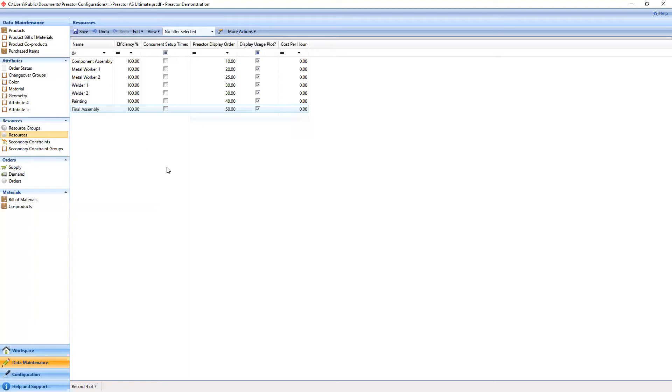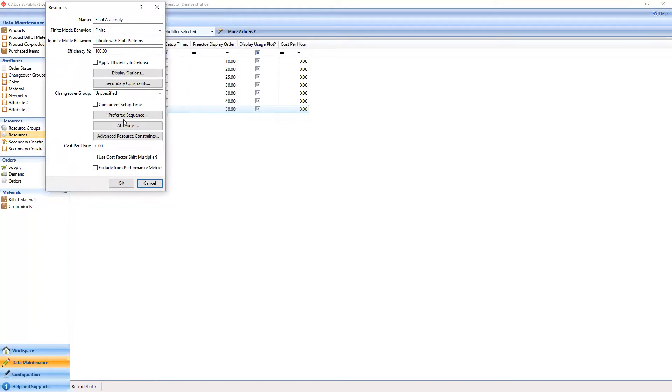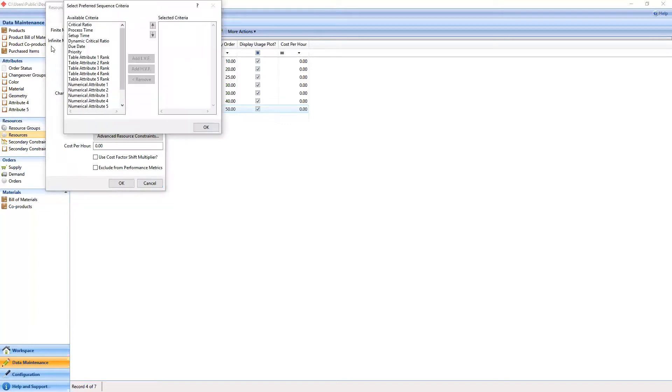Here we have the resources table. Each resource can have a separate list of attributes to be used to determine the sequencing order. The first attribute in the list will be used to sort the list of potential operations that can be scheduled at each event. The preferred sequence has already been set for every resource except final assembly. We'll do that now.